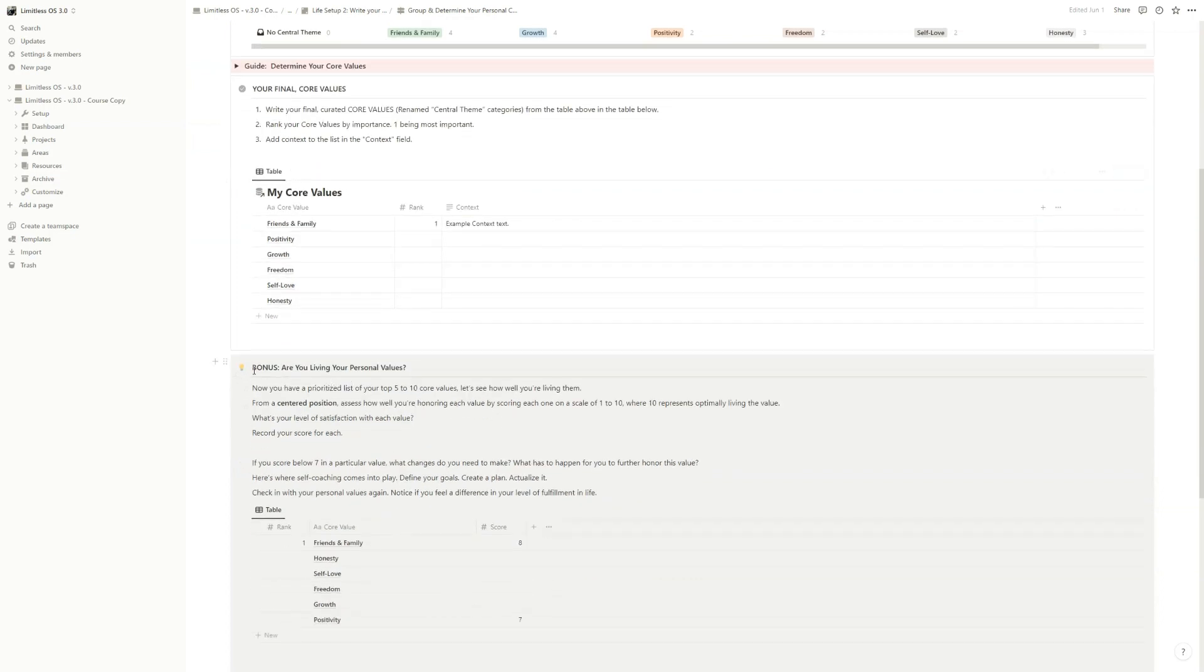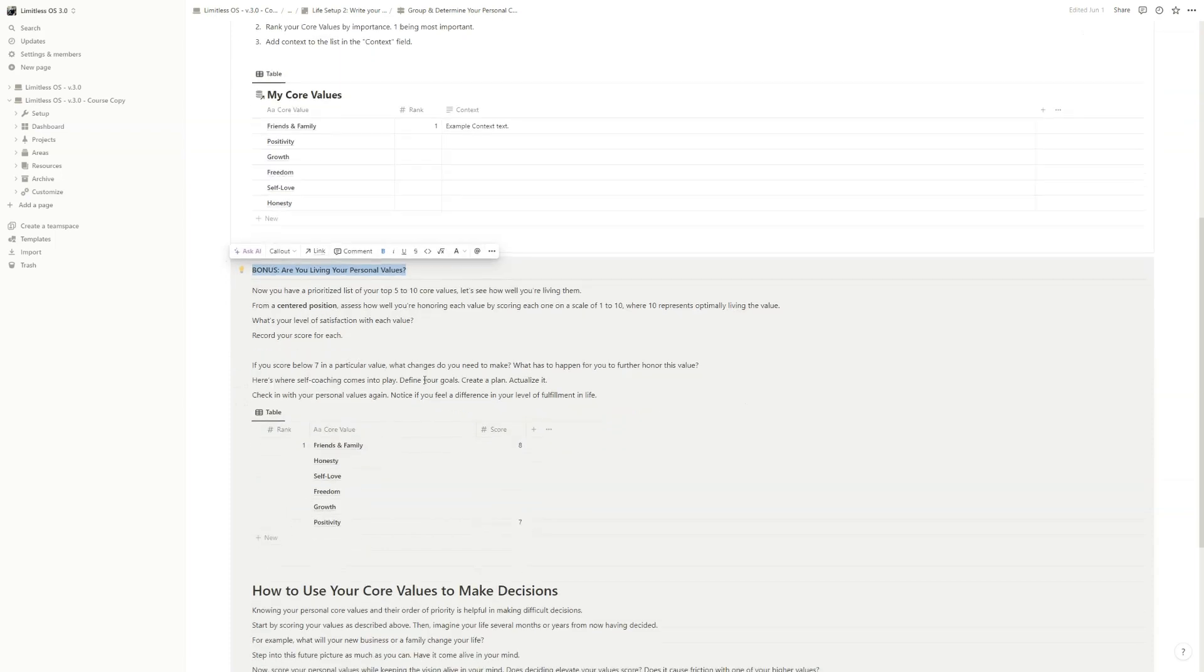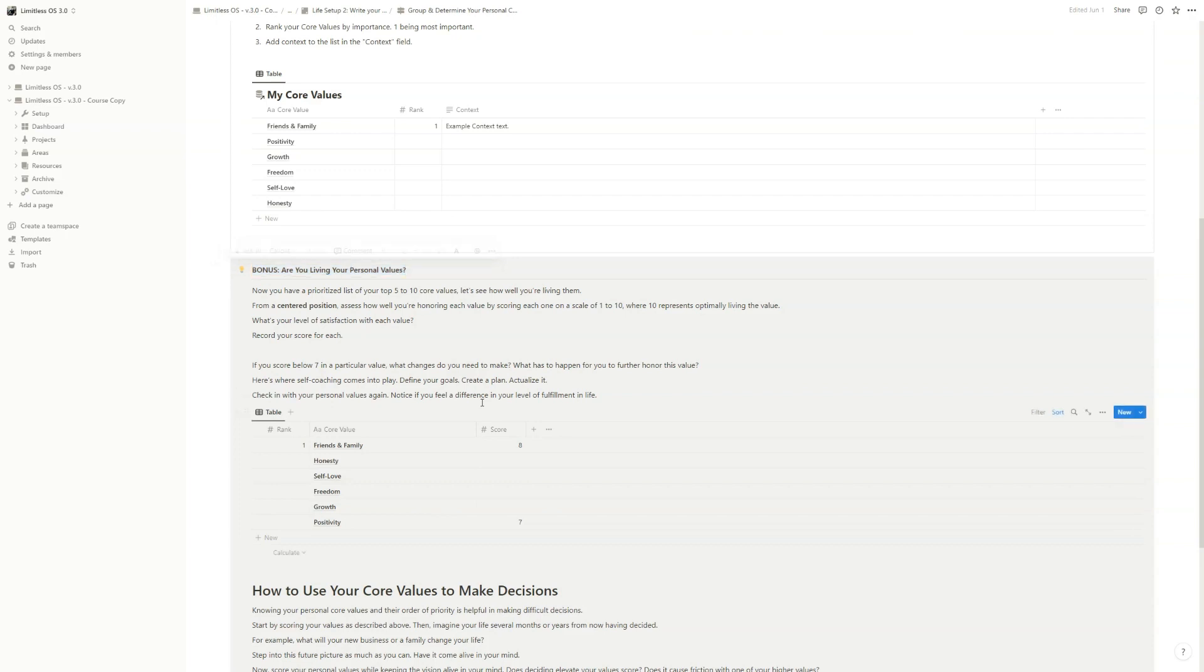And if you want, you also have a bonus, so you can score how good are you at those core values. So maybe Friends and Family is important to you, but you are not keeping in touch with your friends and with your family, so maybe you should improve on that.